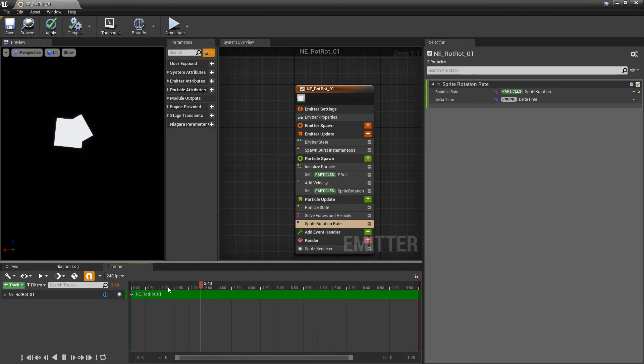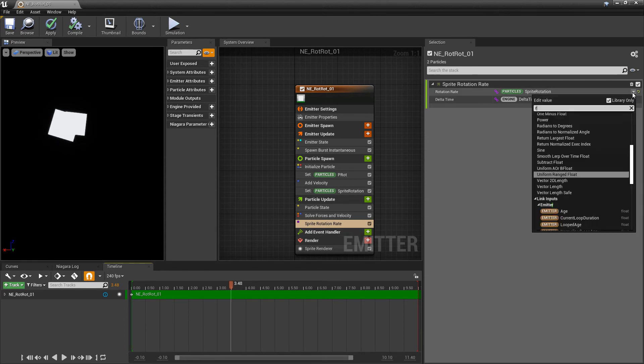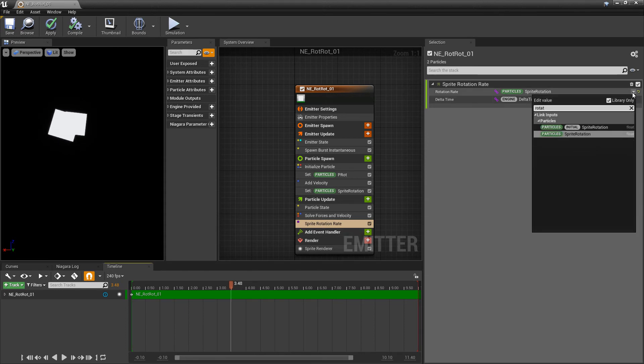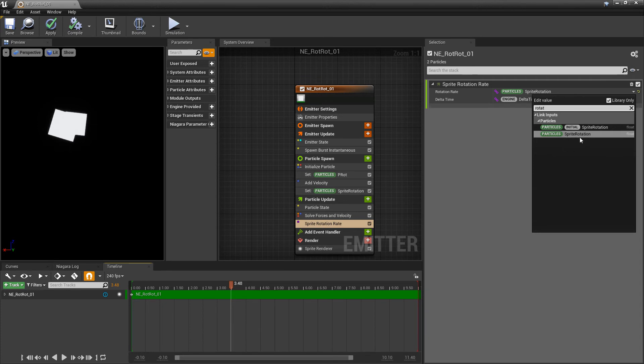So this isn't what we want. If we go back to that drop down, we type in rotation, you'll see that there's two different sprite rotations. There's initial sprite rotation and sprite rotation. The difference between these is that this one, just sprite rotation, is going to update. It's going to ping-pong.